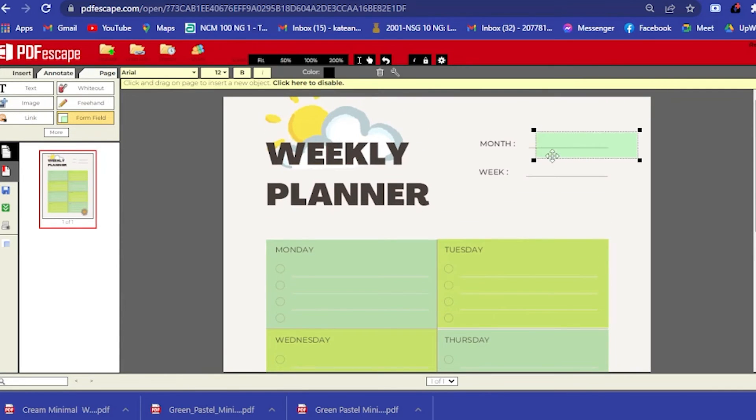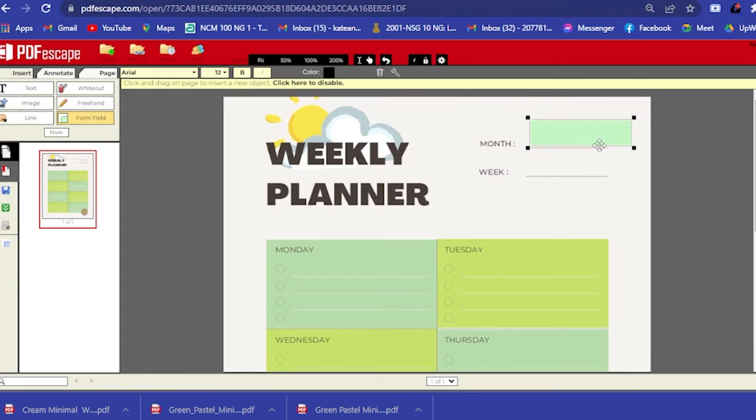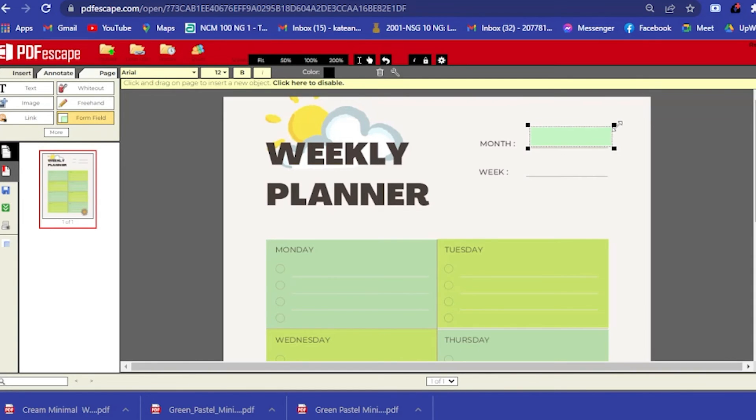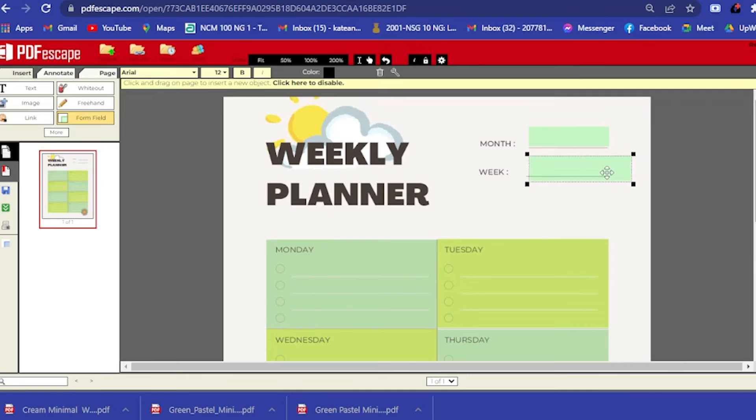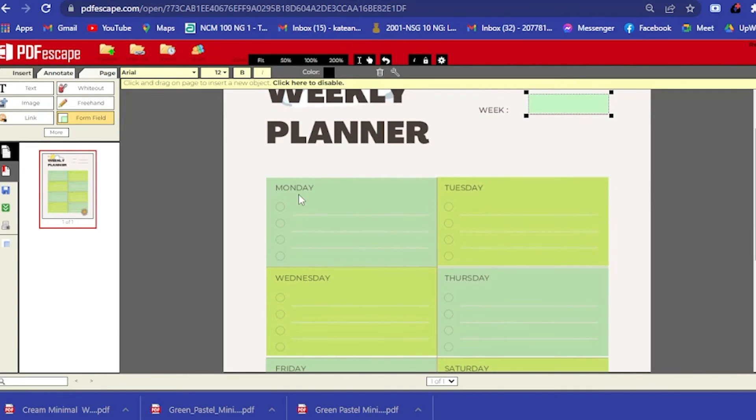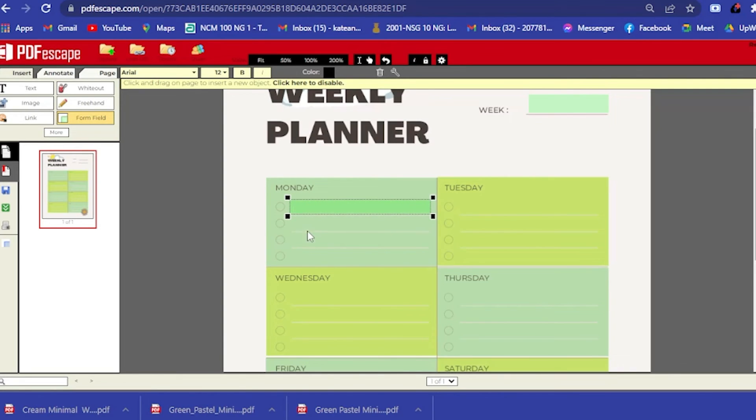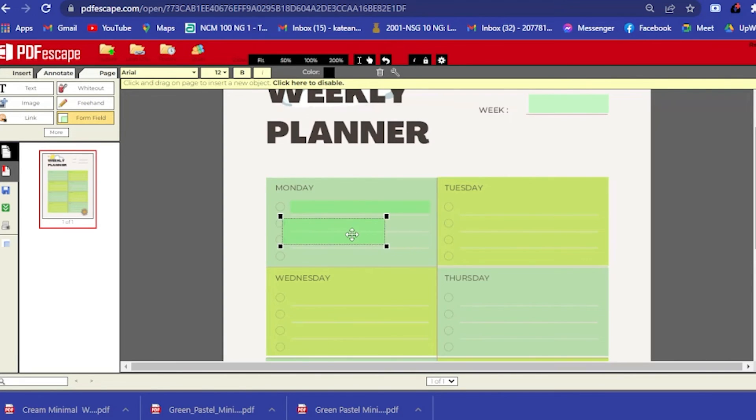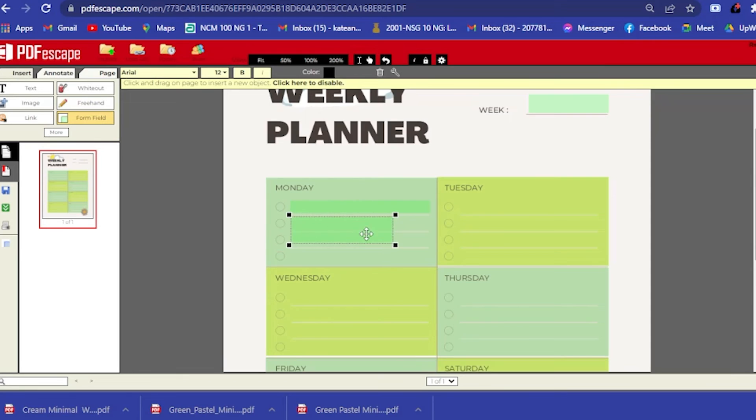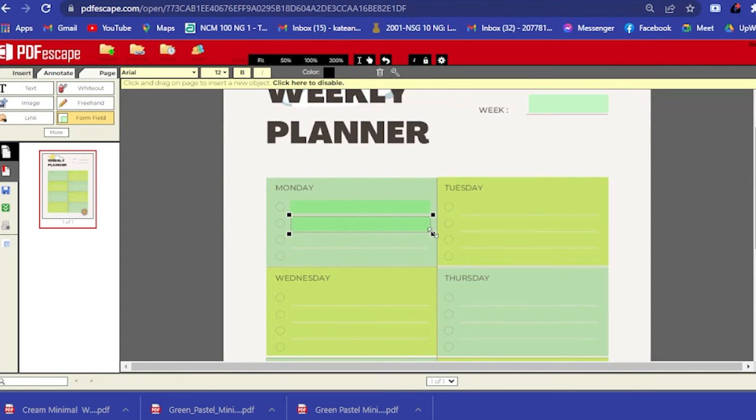Let's say you want to go with the month. As you can see, the text box came out. Now you just have to adjust this one to your choice and then put everything here. For example, for Monday, then you edit it here, drag it a little bit here.